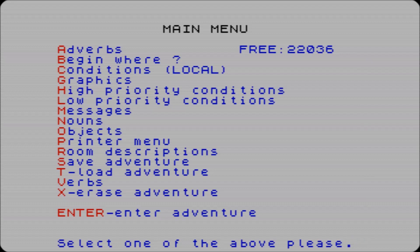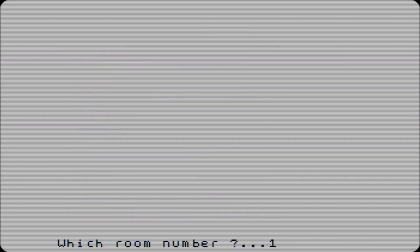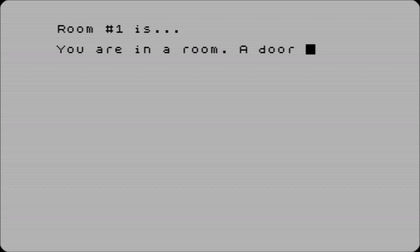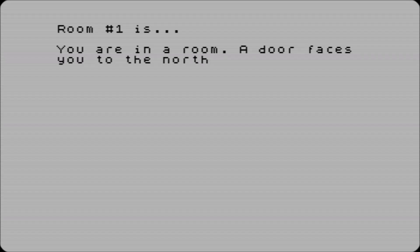So what we need to do is in room descriptions, room one - you're in a room. Let's just expand on that. North - there we go, proper adventure descriptions. I can't really think of anything complicated so that'll do for now.